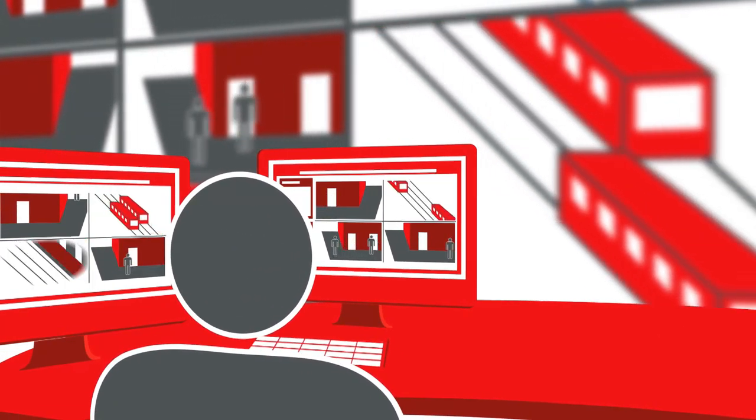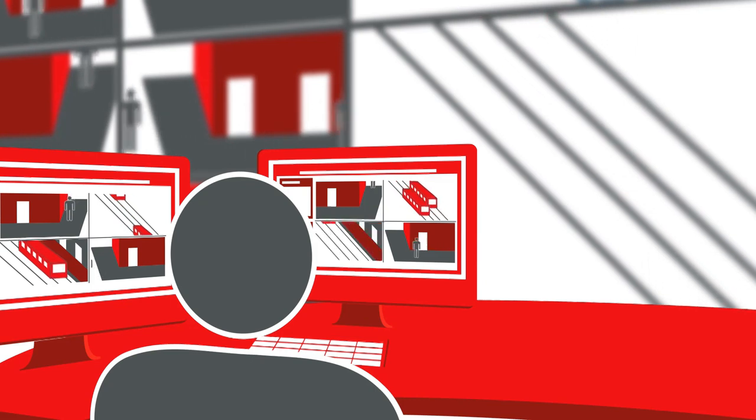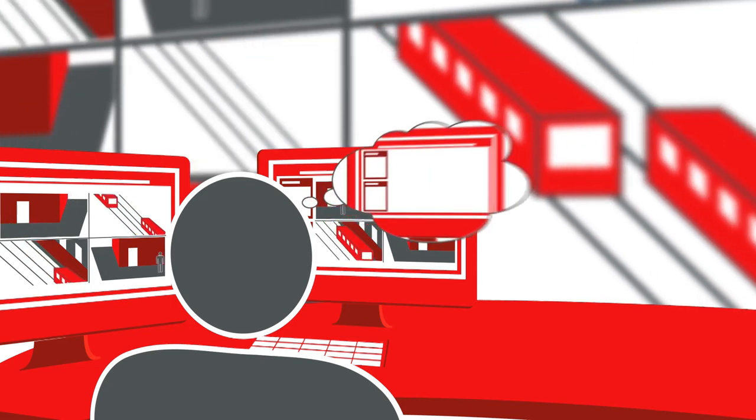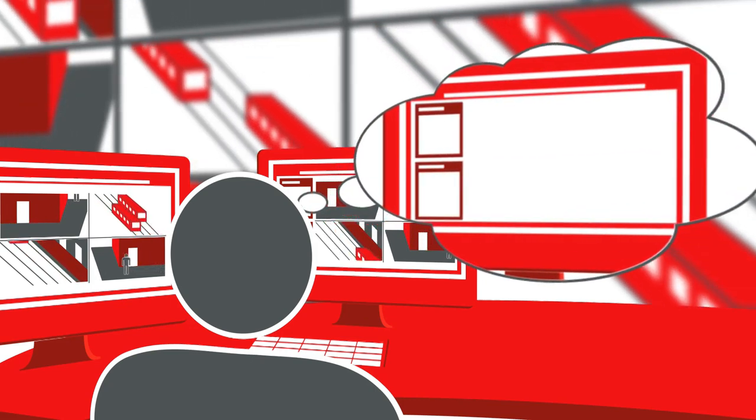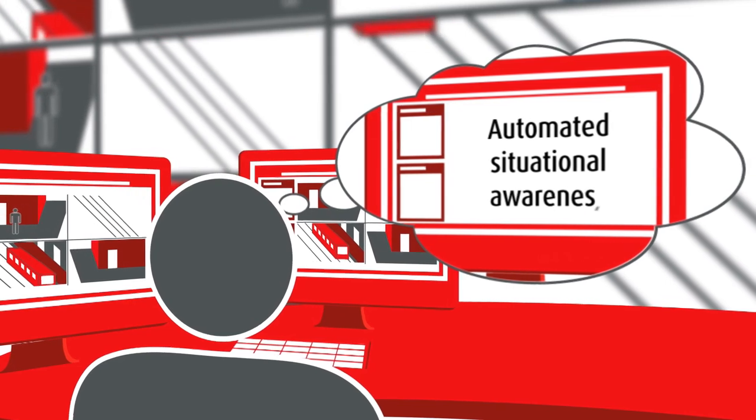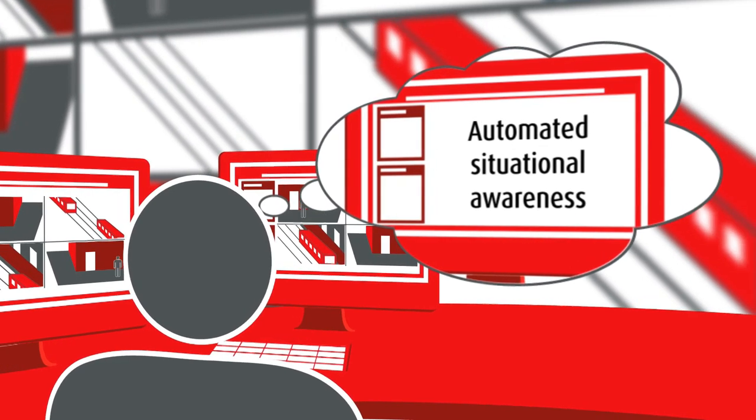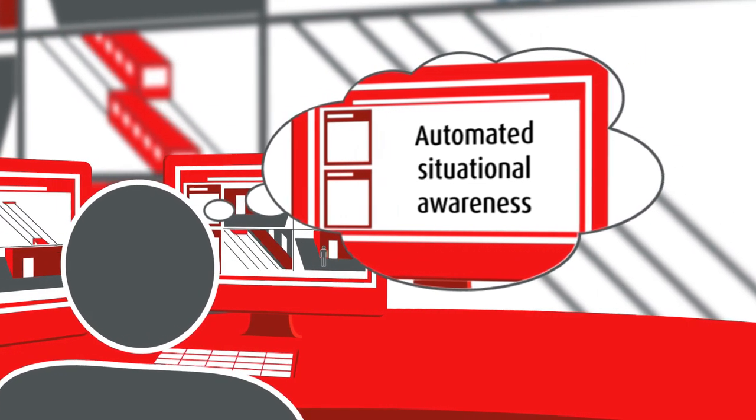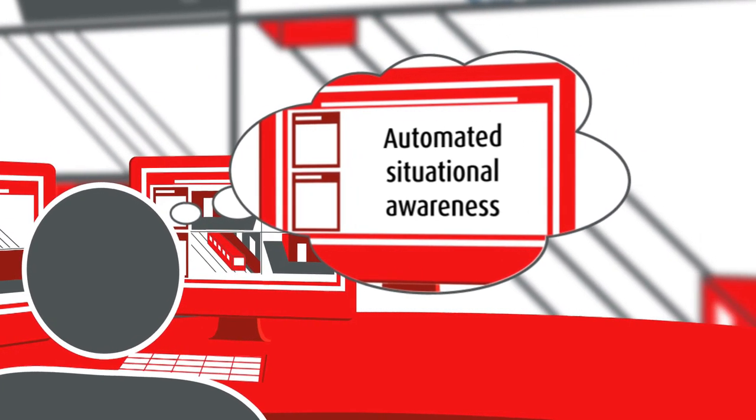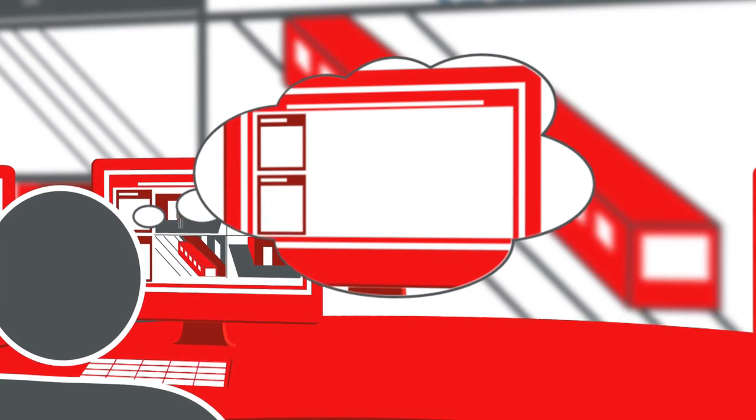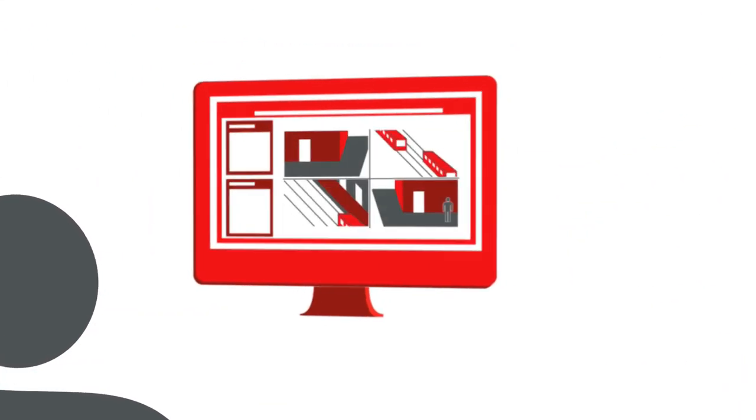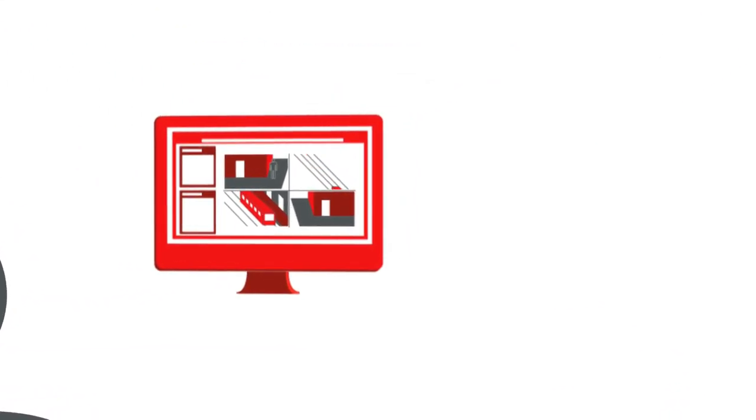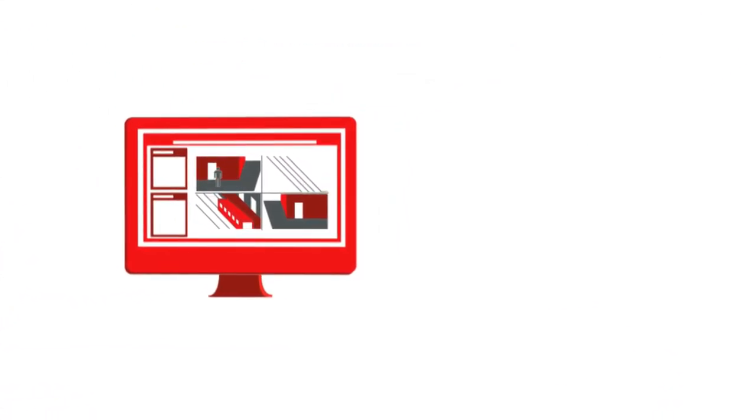Within the security and surveillance market, operators and supervisors often rely on higher-level situational awareness applications such as PSIM or VMS systems. This software combines a number of sensors and applications and assists in recognizing, analyzing, and resolving events and issues.